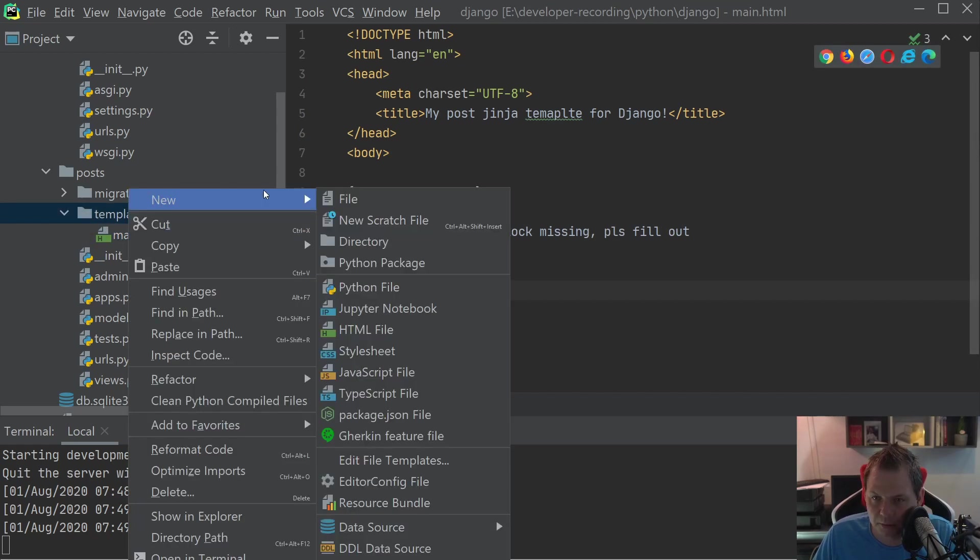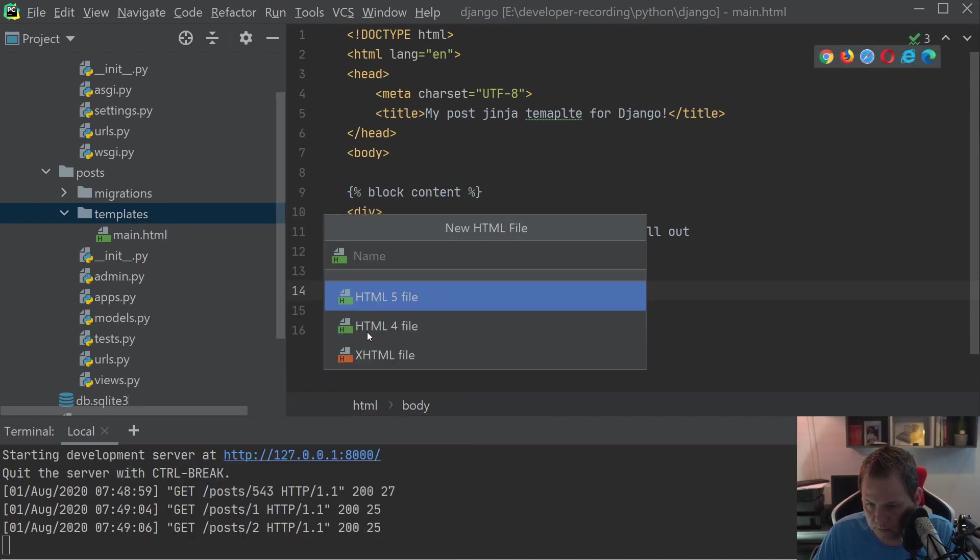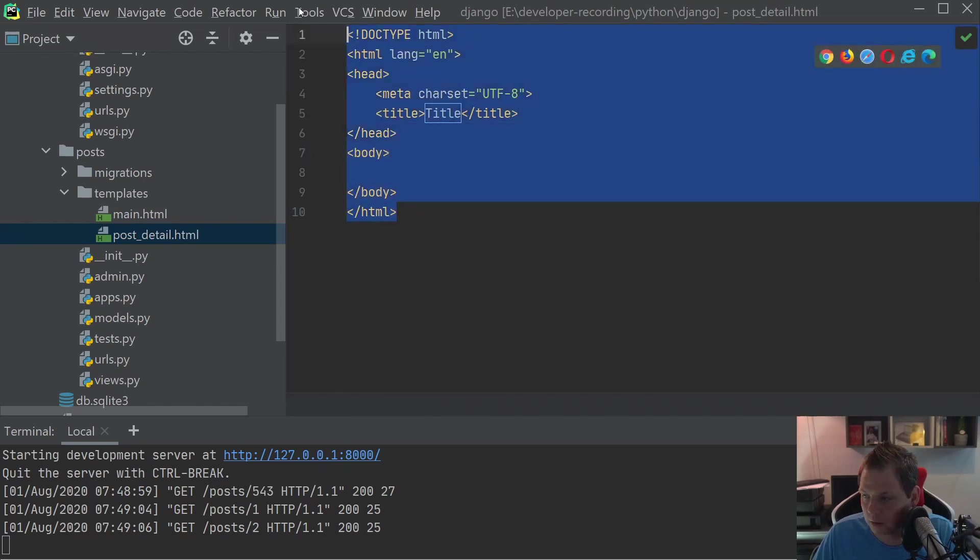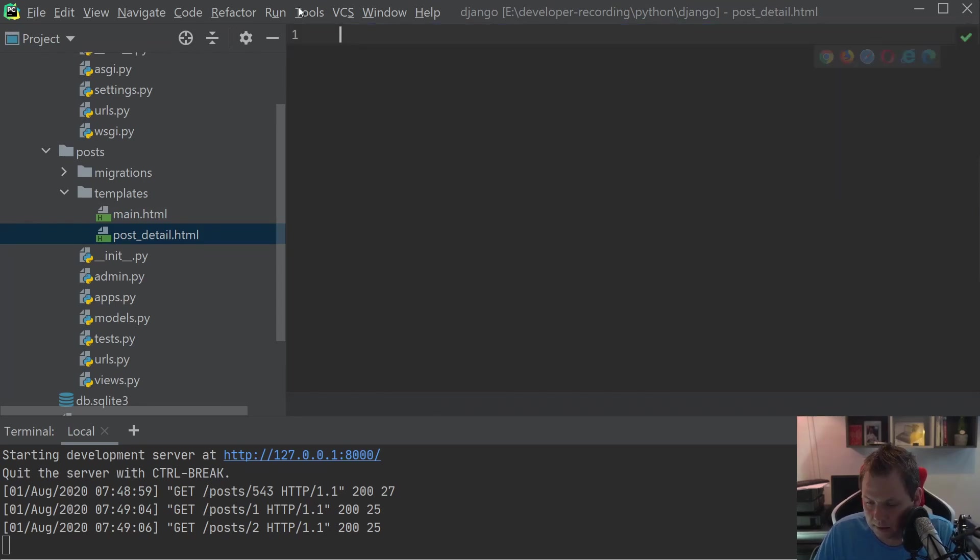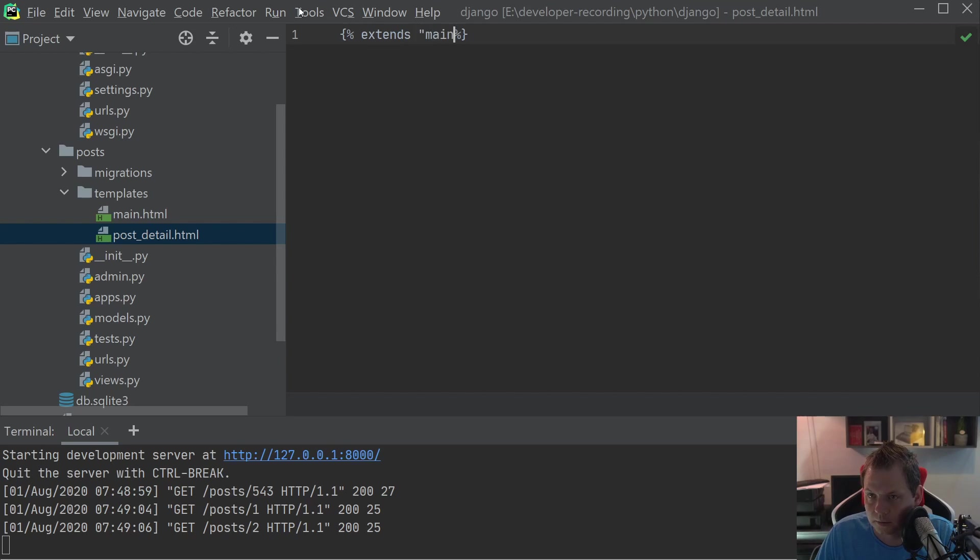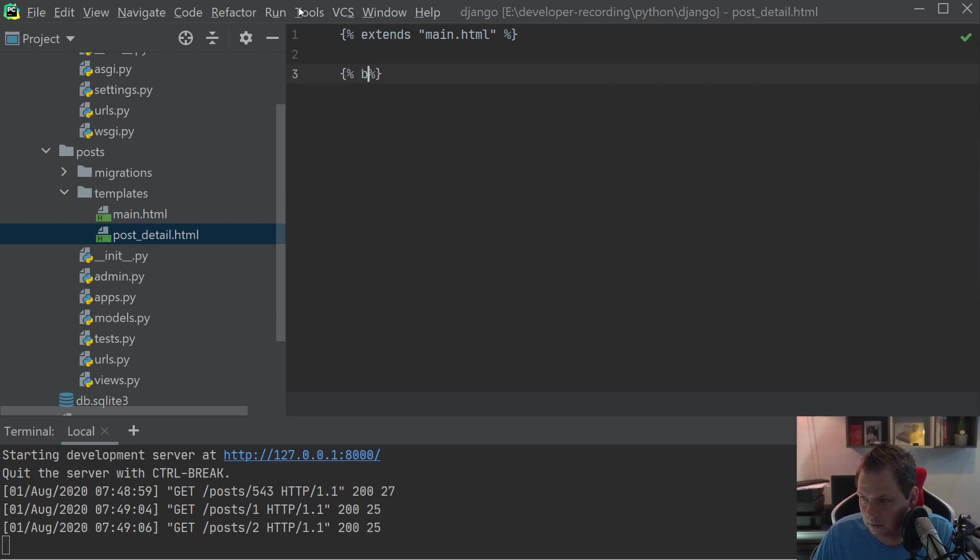The next template we want to do now is post_detail. We will make an extension of this: extends main.html. And let me just go inside and say block content.